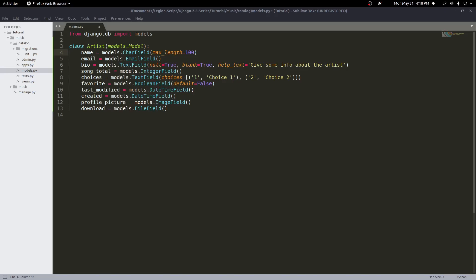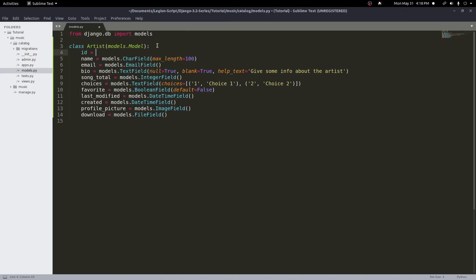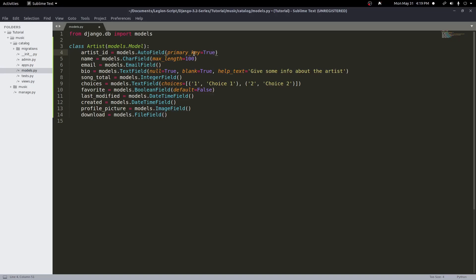The next option is the primary key option. By default, Django creates an id field for us as an AutoField with primary_key=True. If you want to set your own primary key, you can define a field like artist_id as an AutoField with primary_key=True. This auto-incrementing field creates a unique key each time. Primary keys are needed to identify different rows in the table. But by default this is added automatically, so you don't need to add it unless you want to customize it.